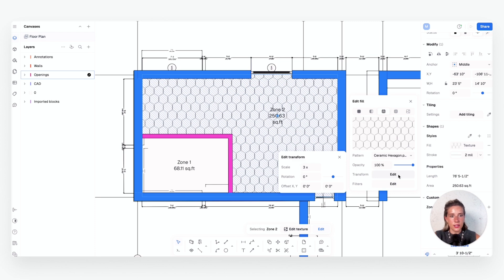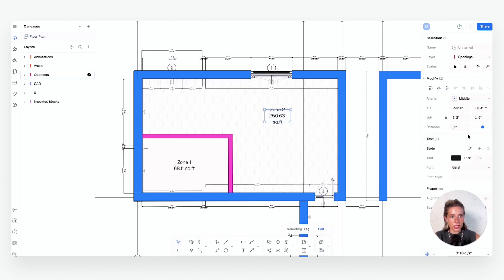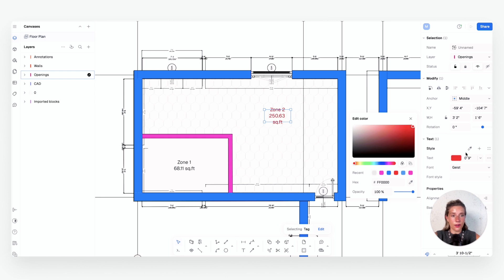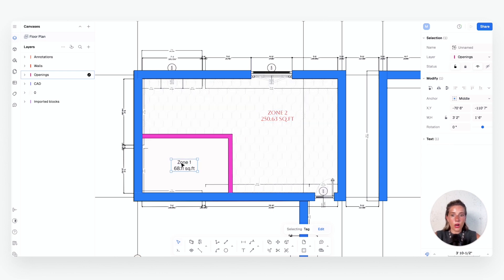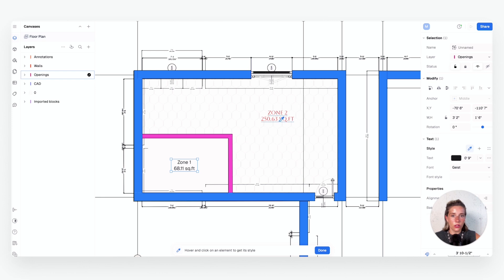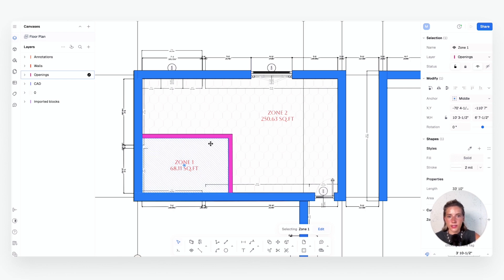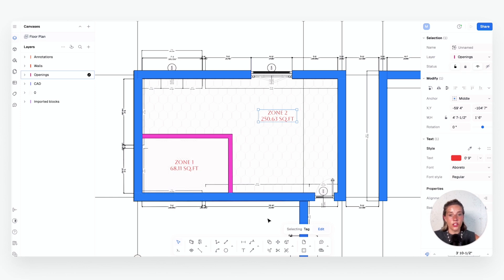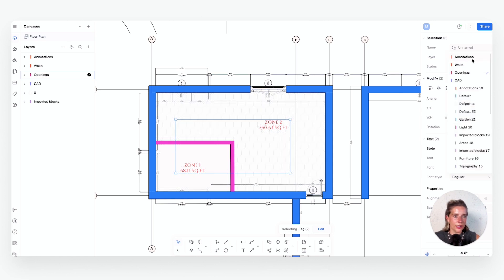You can also adjust the text color and font for zone labels — for example, making it red in your brand font. Similar to selecting wall styles, if you like a zone style you can select another zone, use the picker, and it will apply that same style — color, font, and all — to the chosen zone. If you happen to draw something on the wrong layer, like zones added to the Openings layer, just hold Shift, select them, and move them to the Annotations layer to keep things organized.